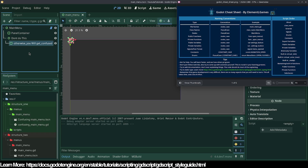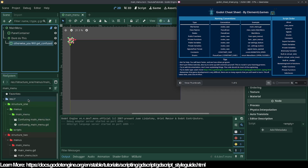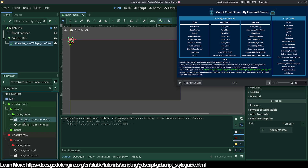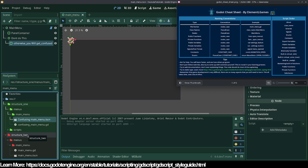We also touched on this briefly in the last video — you should be naming your files in snake_case. For example, naming something like 'Confusing Main Menu' with a capital letter, a space, then 'main menu.tscn' is not good. You should not be adding special characters or spaces in file names.